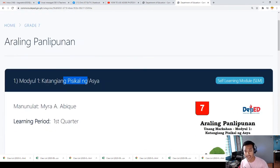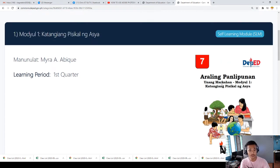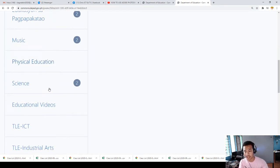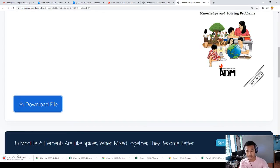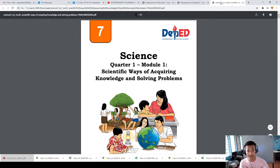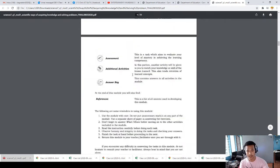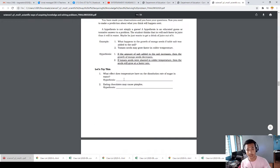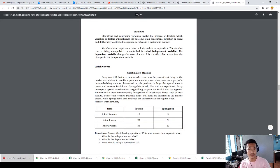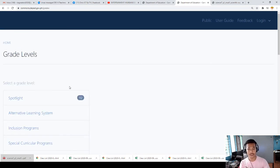You need to access a link on the module — for example, Module 1: Getting Physical on Asia — and there are modules provided by the Department of Education, so you don't need to worry because they are already there. For example, going to Science, if you want to download the file, you can download it. You can see this is now the module for acquiring knowledge, which your son or daughter can use to understand.